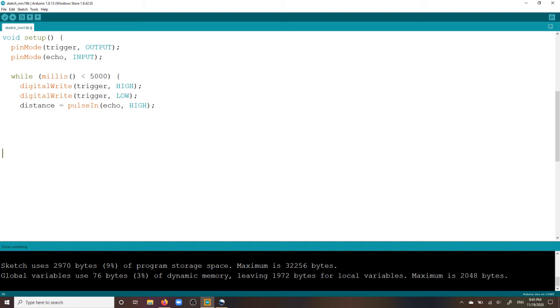With the function PULSE IN, you measure the time in microseconds that the wave needs to reach the sensor again, and so the pin echo to HIGH. This time span is stored in the variable DISTANCE.